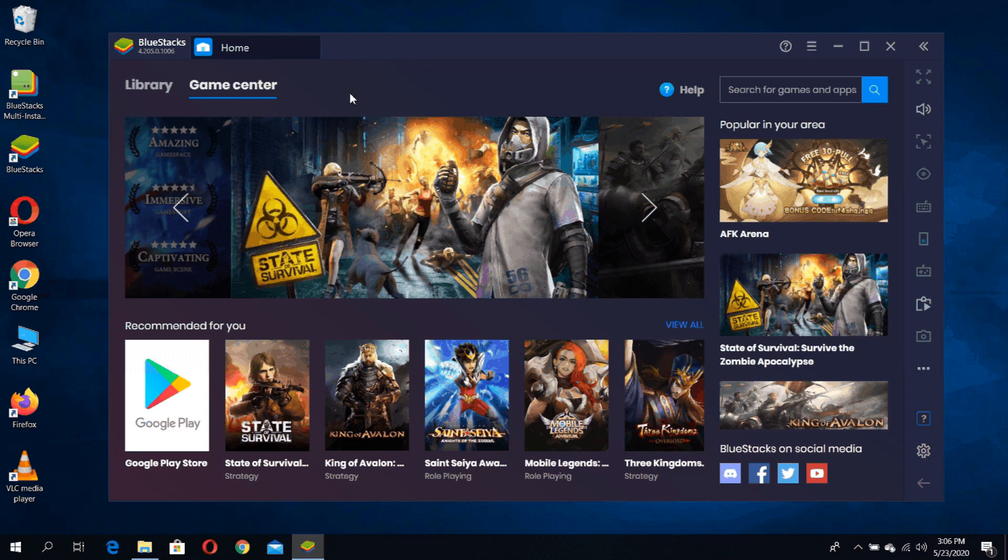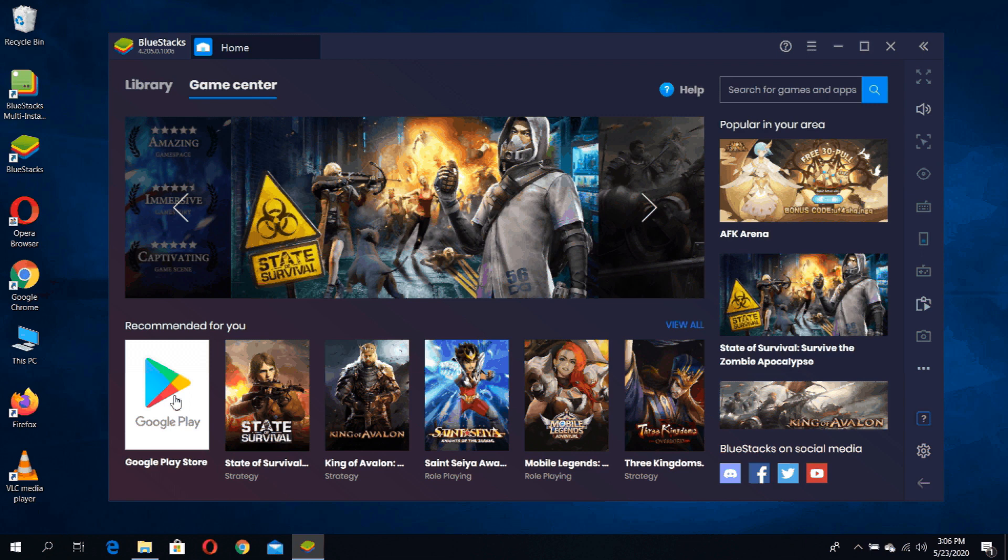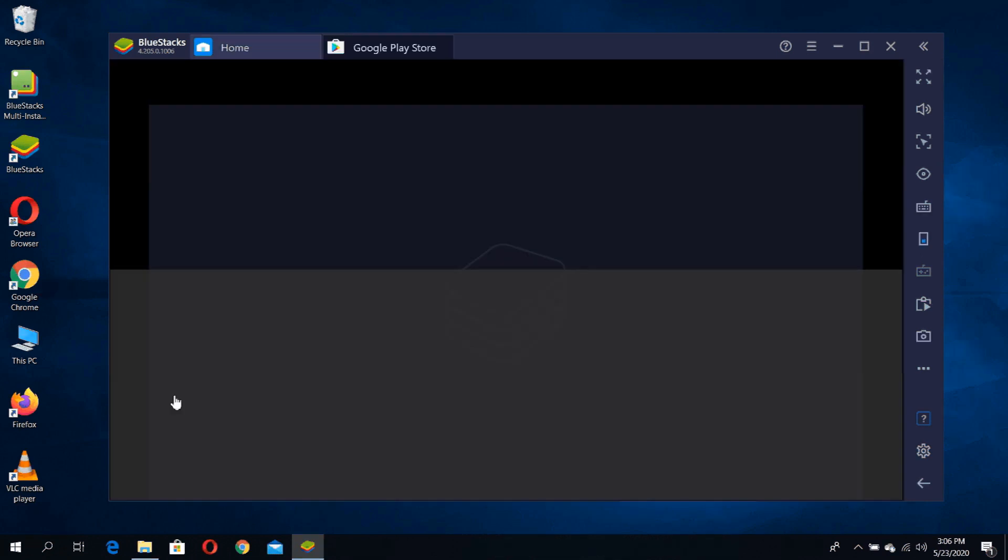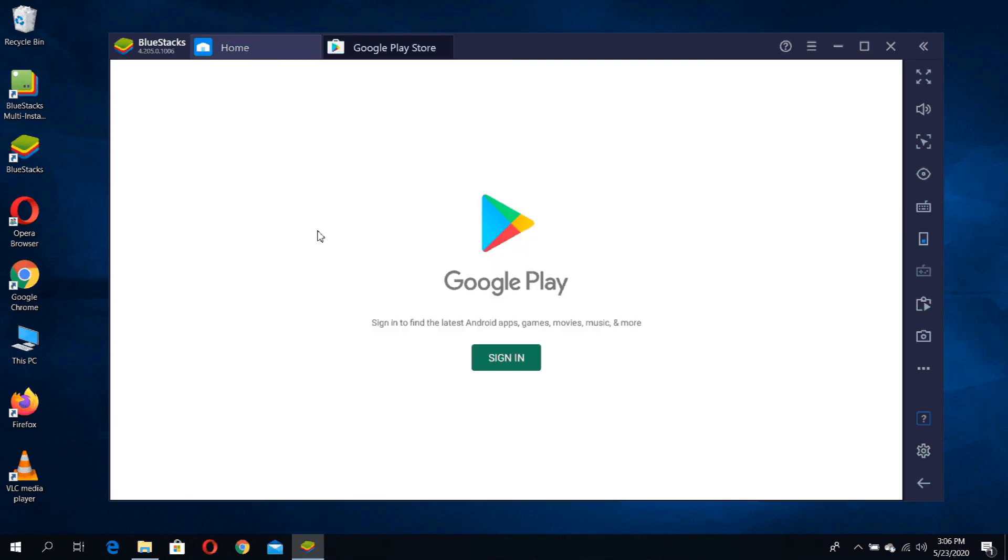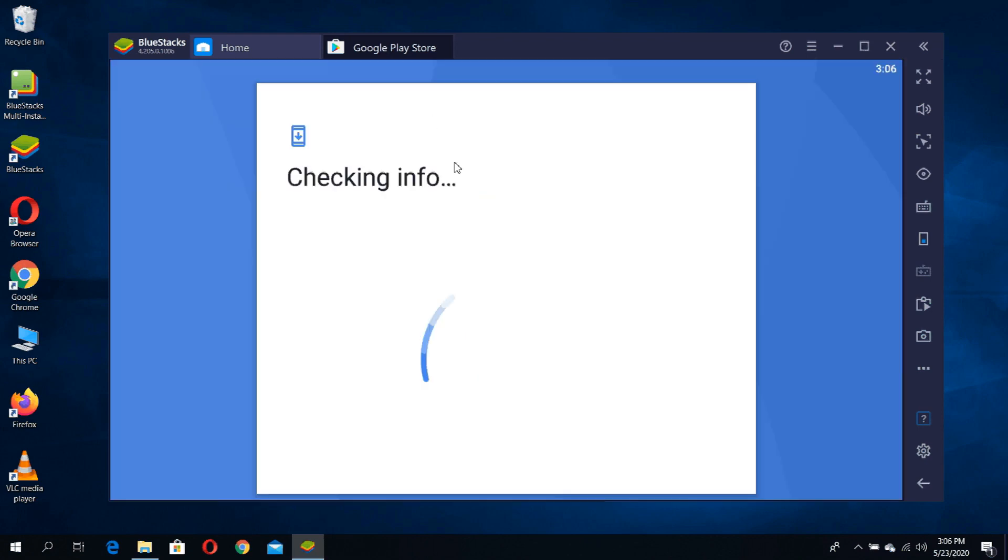You can see the Google Play app here. Just click it and it will open the Google Play sign in screen. Click on sign in.